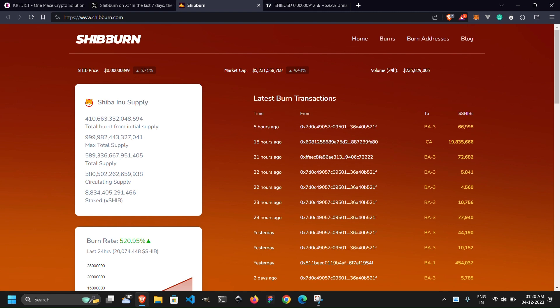These links are redirecting users to fraudulent Discord servers where unsuspecting individuals are prompted to connect their wallets for supposed verification. A word of caution: this method poses a significant risk of unauthorized access to wallets, potentially resulting in the loss of funds.